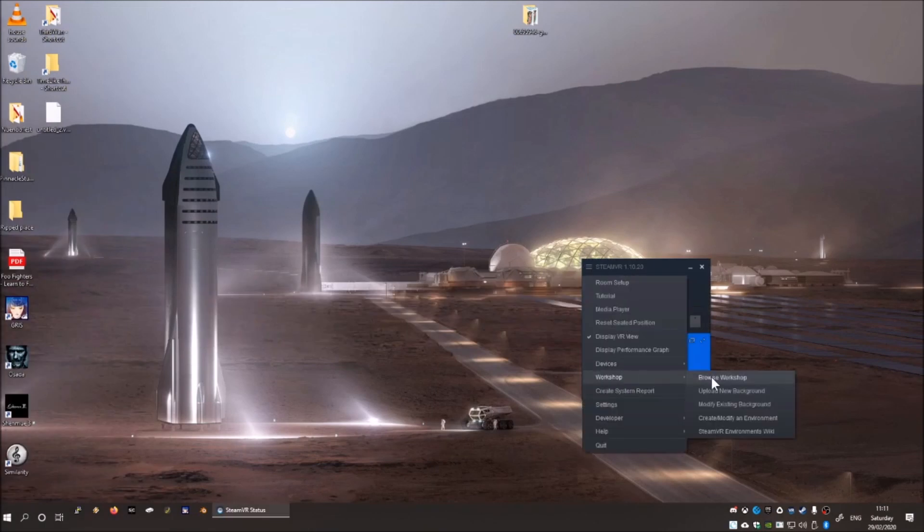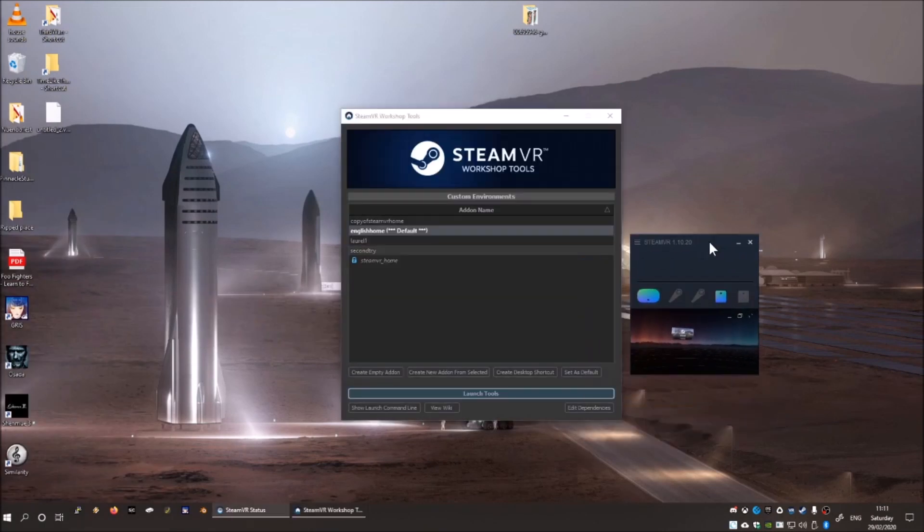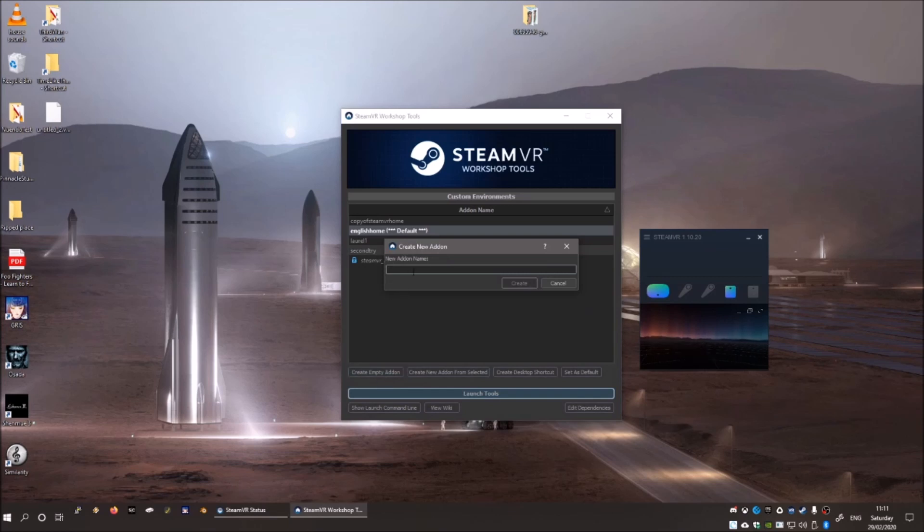Inside SteamVR, click Workshop and then create, modify an environment. Create an empty add-on, give it a name.